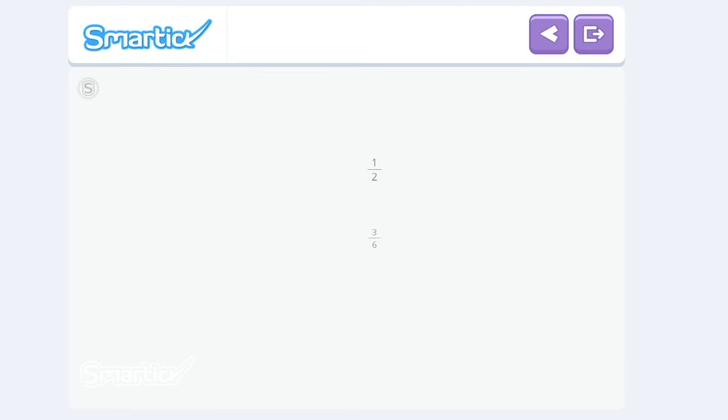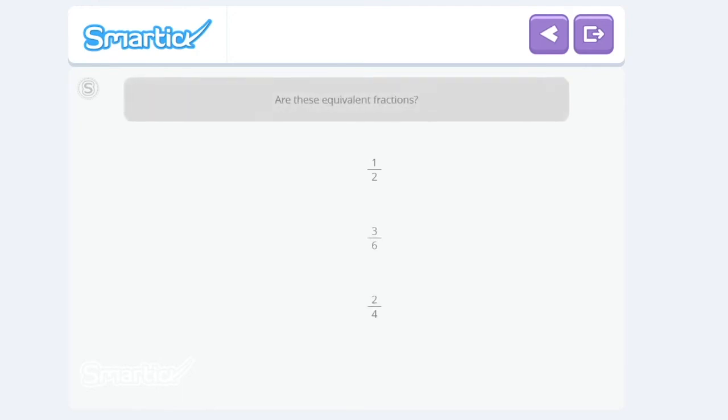Are one-half, three-sixths, and two-fourths equivalent fractions? In order to find out, the first thing we have to do is represent them.